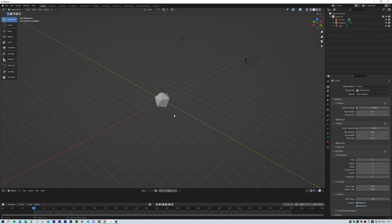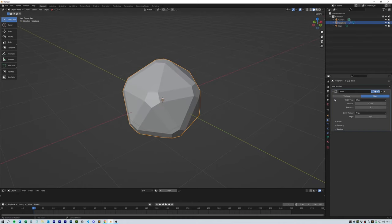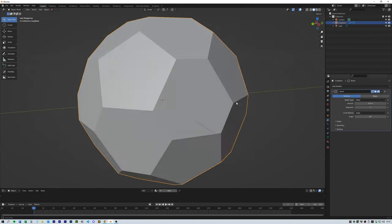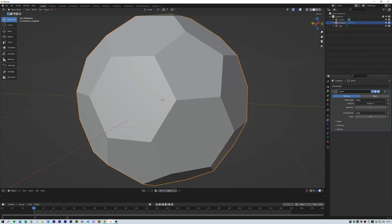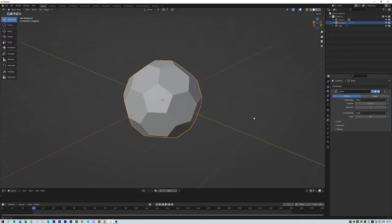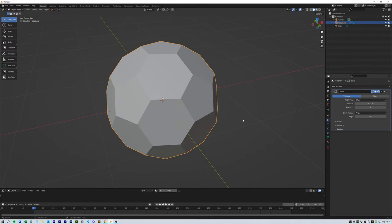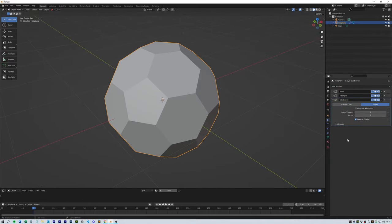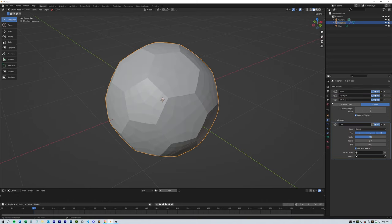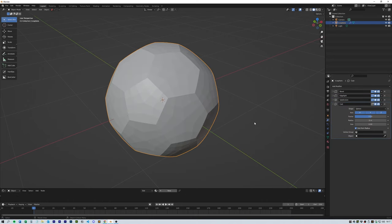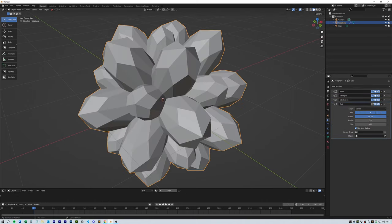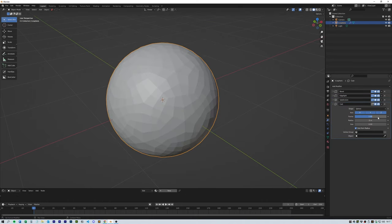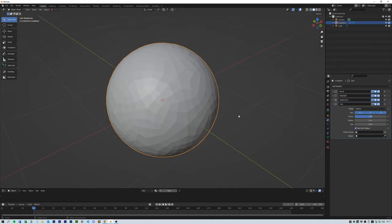The first thing you're going to need is an icosphere—bring the subdivisions down to one. Then add a bevel and bring that down to about 0.35, then add an edge split and a subdivision surface. In the subdivision, bring it up to two in the viewport, and then add a cast with the factor set to one.